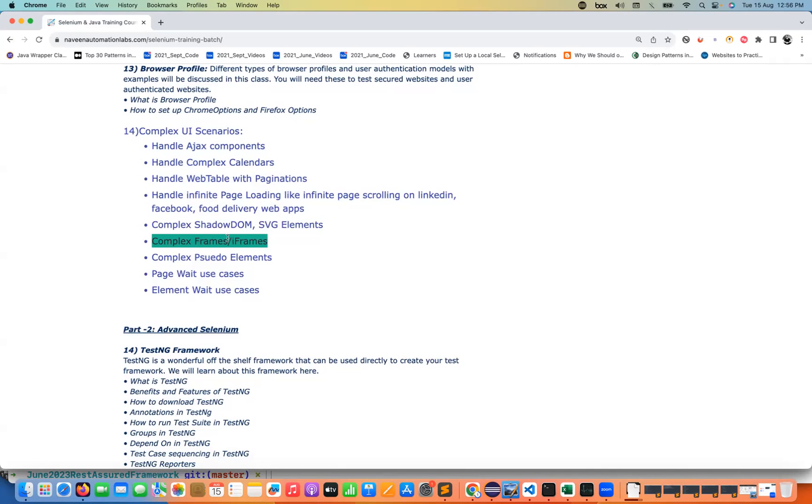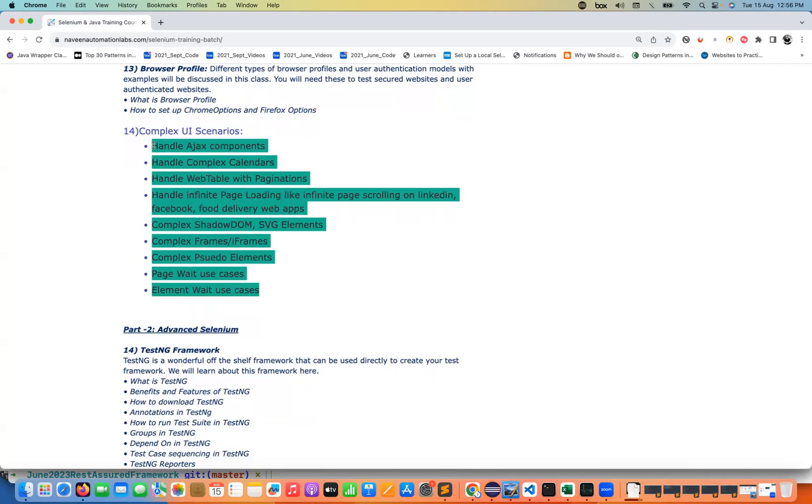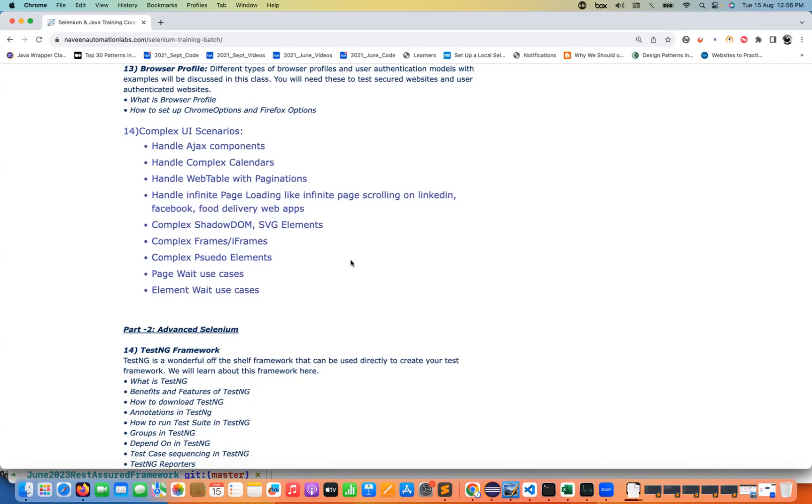Pseudo elements, page wait use cases, element wait use cases. These things are the most important thing that everyone has to learn and everyone should know the basic concepts how exactly we have to design the scenarios with respect to these UI use cases.